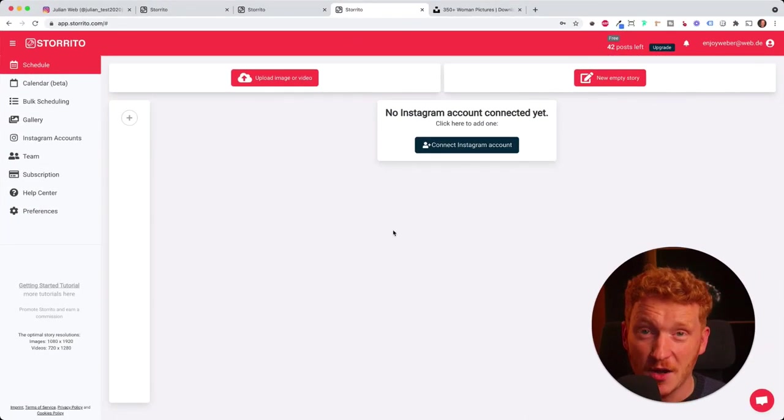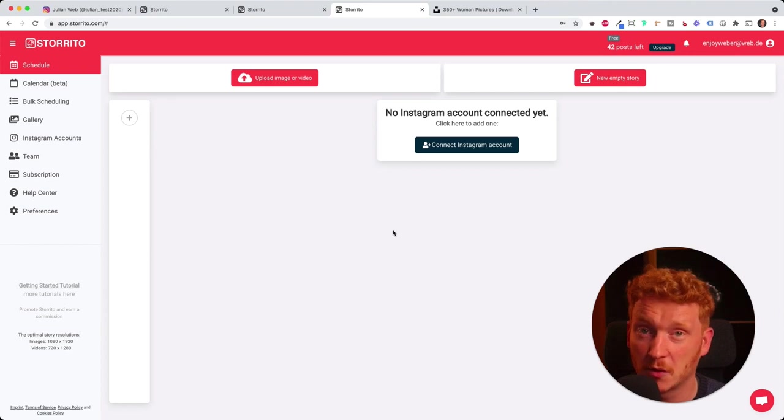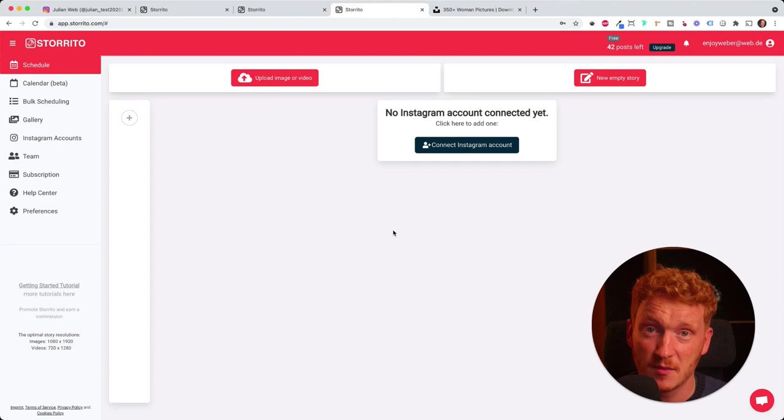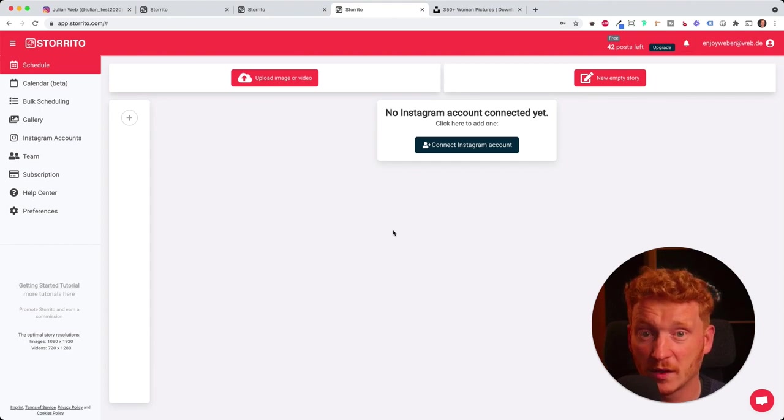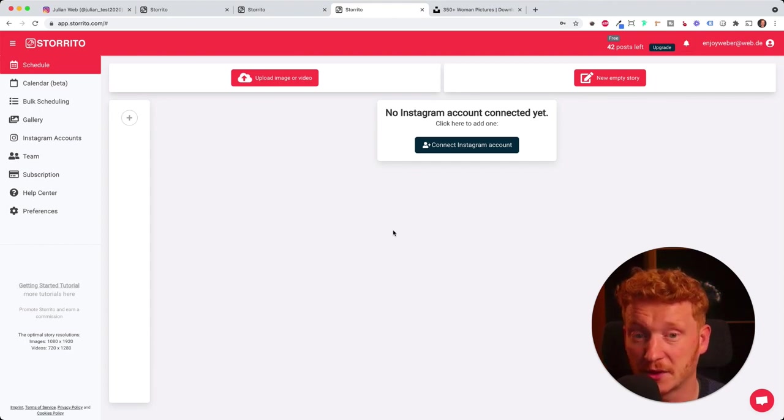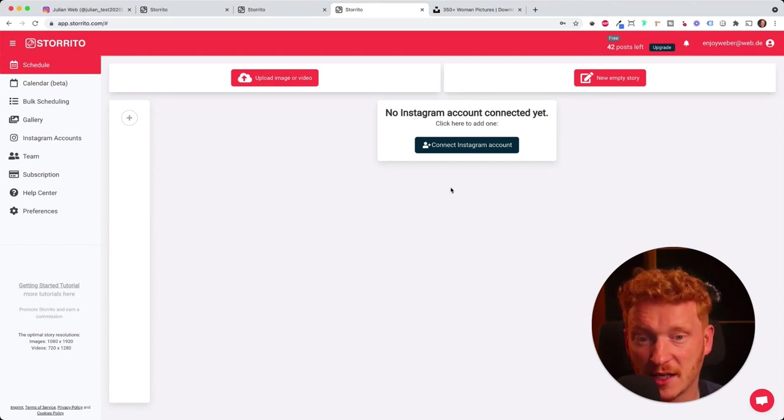Welcome to storito.com. I will show you how you can upload photos or videos to storito.com and then start posting them on Instagram or even schedule them and let storito.com post them for you. But before we start, we of course need to connect our Instagram account.